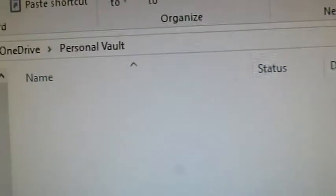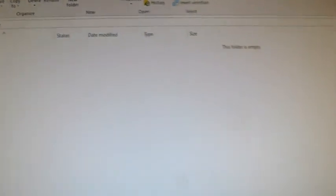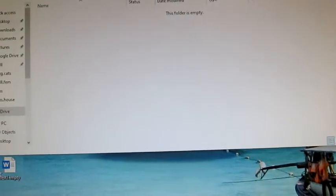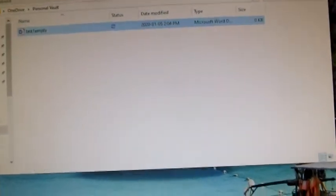And there we are. Personal Vault — and that's it. This folder is empty. I'm just going to minimize it a bit. And I've got a test folder right over here, just going to put that into there. And there it is in the Personal Vault.